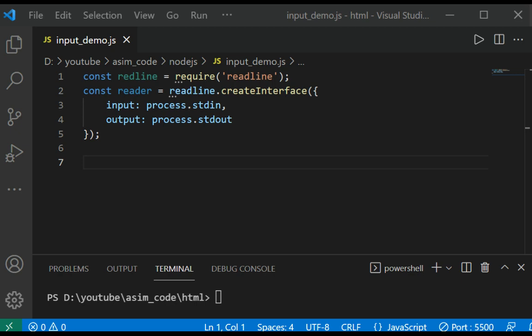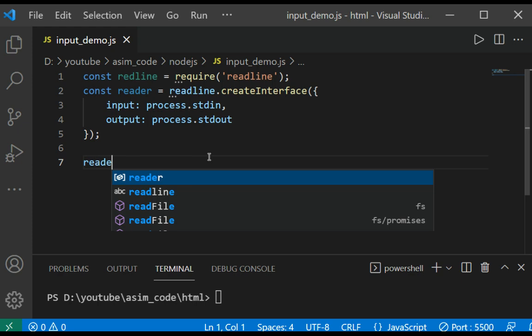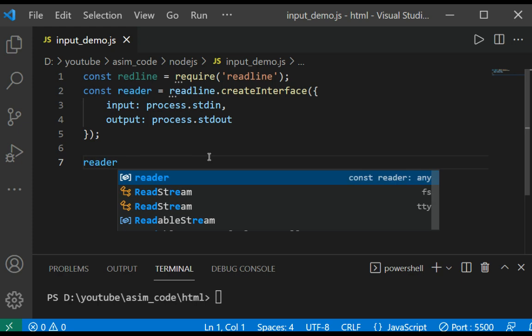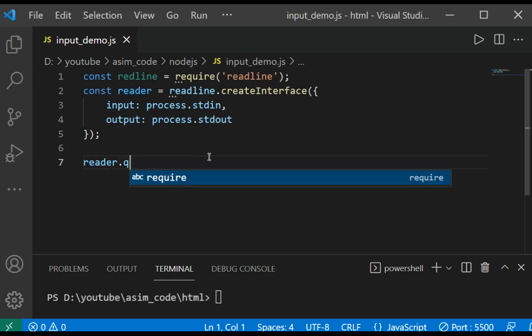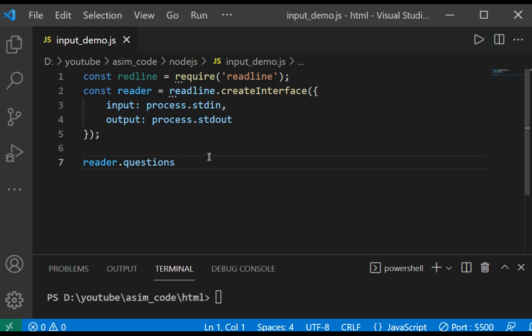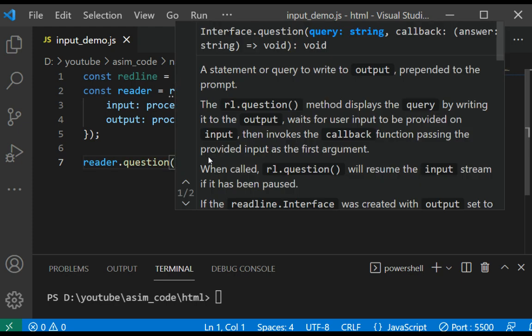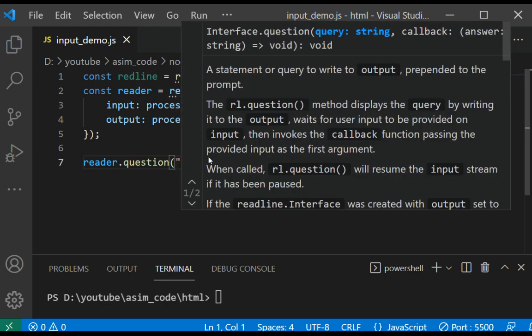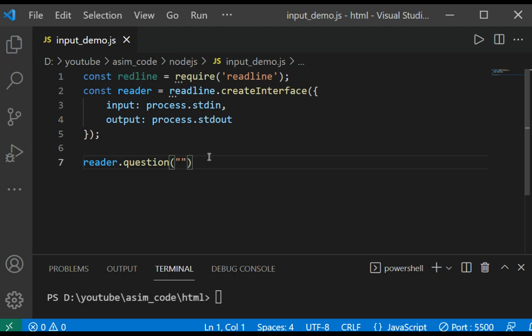We need to call the question function. This will be reader.question('Please enter your name: ', name => {